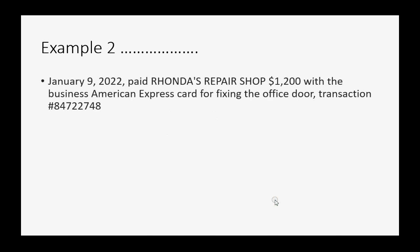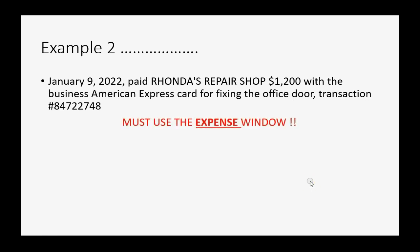Now, let's try a second example. Let's imagine, on January 9th of 2022, we paid Ronda's Repair Shop $1,200 with the Business American Express card for fixing the office door.